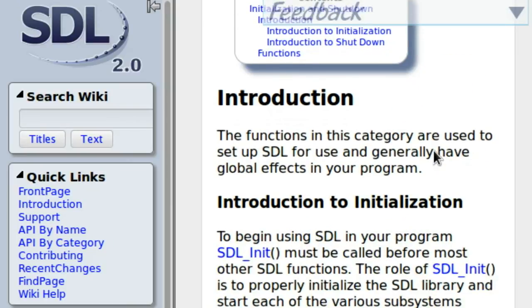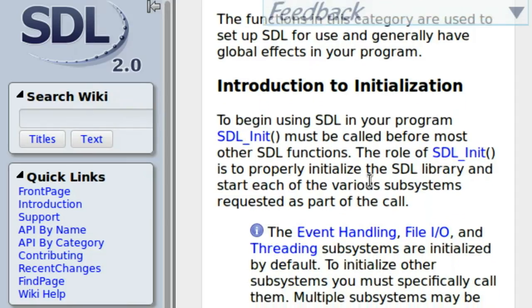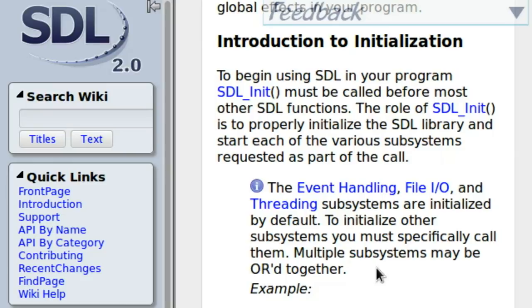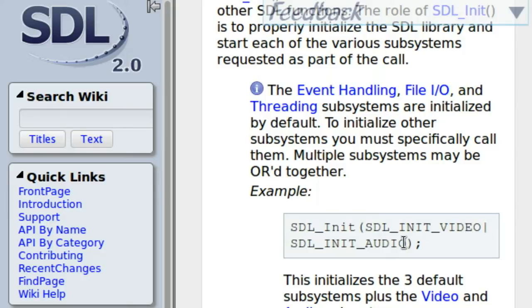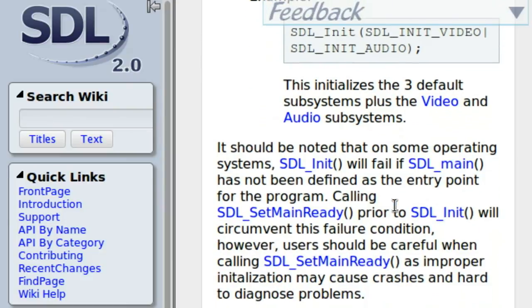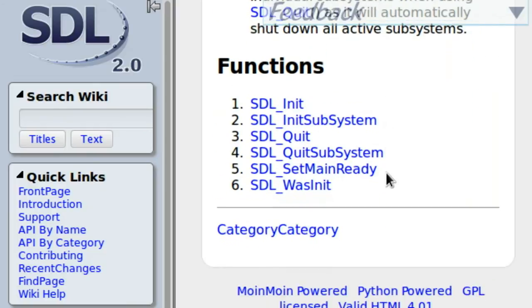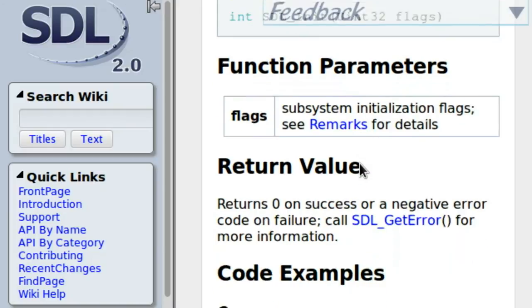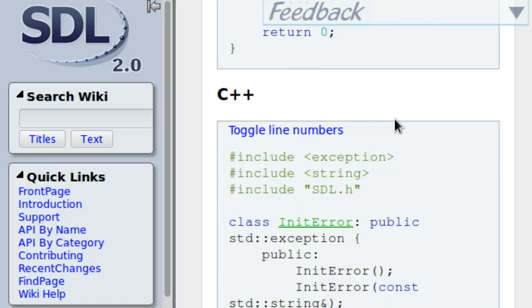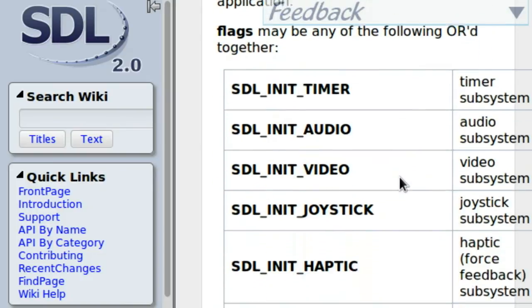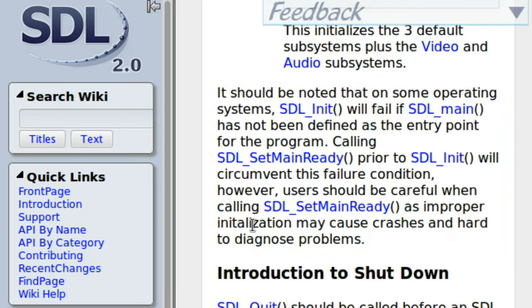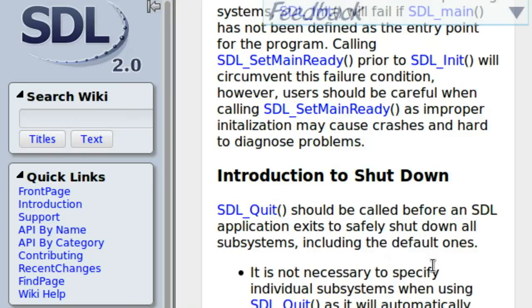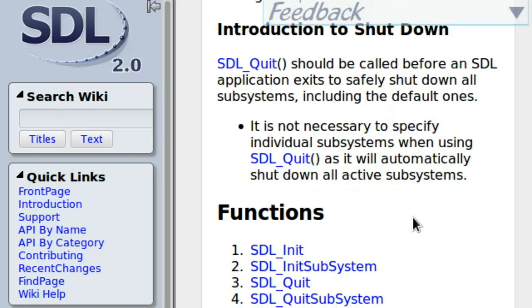We want to know how to actually do this. Okay good, it looks like it's done installing. So now let's see. To begin using SDL in your program, you must call SDL_Init before anything else. The role of SDL_Init is to properly initialize the SDL library and start each of the various subsystems required as part of the call. Typically you can be using SDL_INIT_VIDEO. You want to use a pipe if you want to use multiple, like SDL_INIT_AUDIO. Those are the defaults. I think there's also another one - SDL_INIT_EVERYTHING, which is what we'll typically use. I didn't know if they still did for version 2.0, but they do. And you need to shut down once you're done running the program with SDL_Quit. SDL_Quit should be called before an SDL application exits to safely shut down all subsystems, including the default ones. So we typically always have to include that.